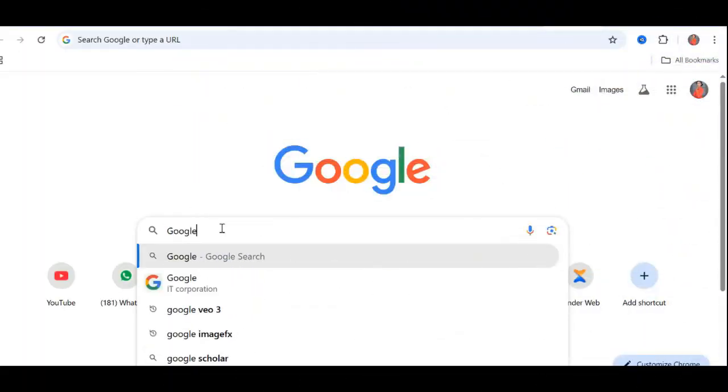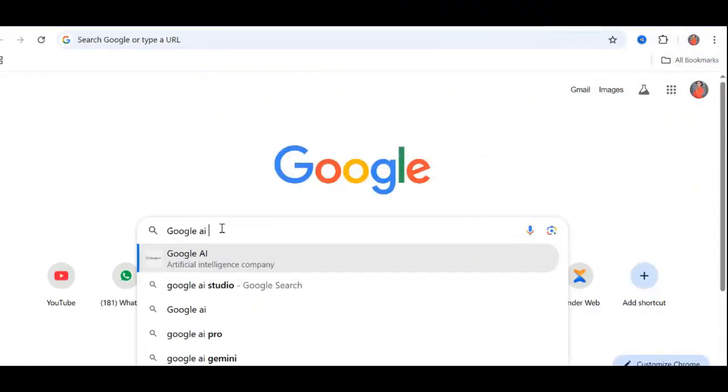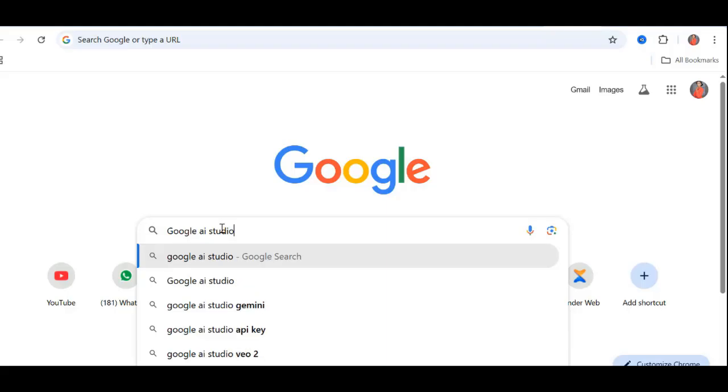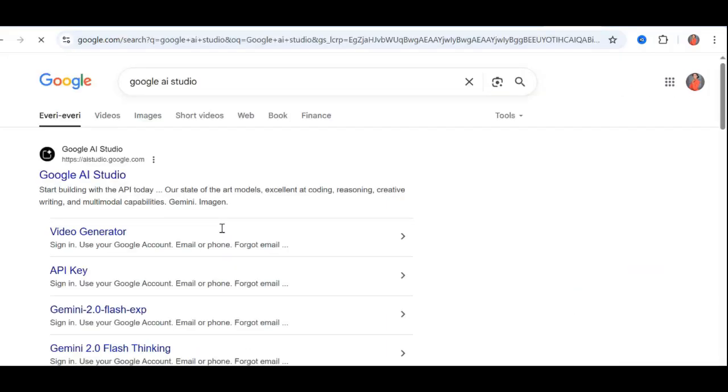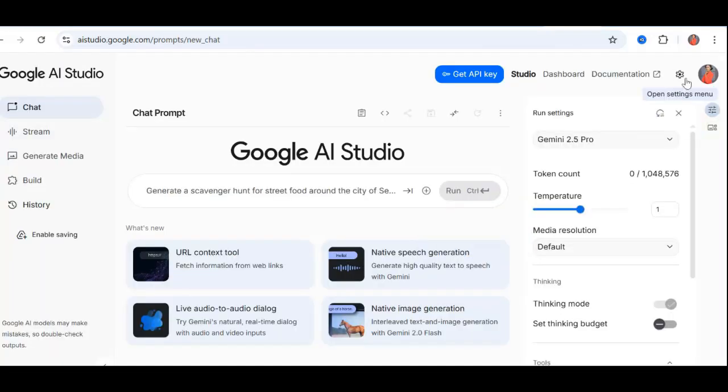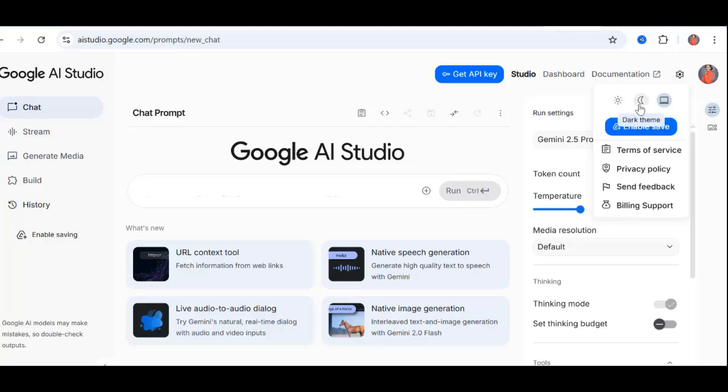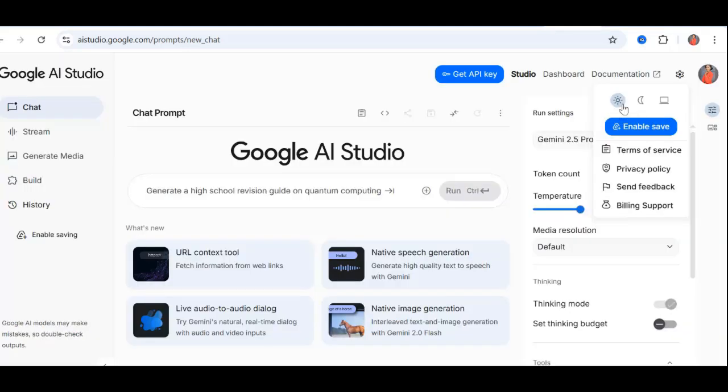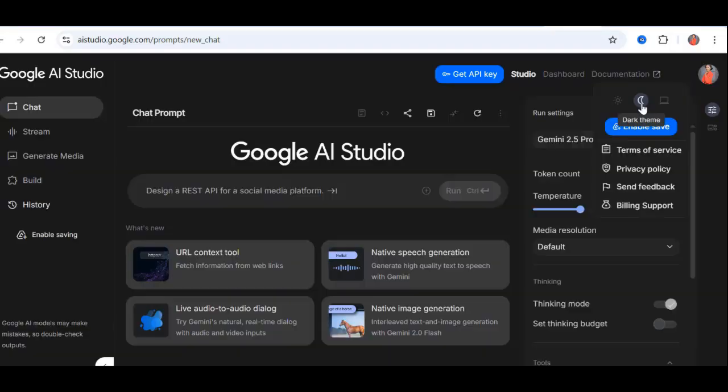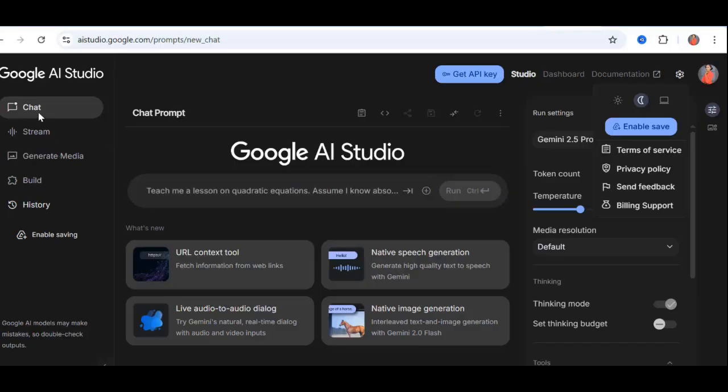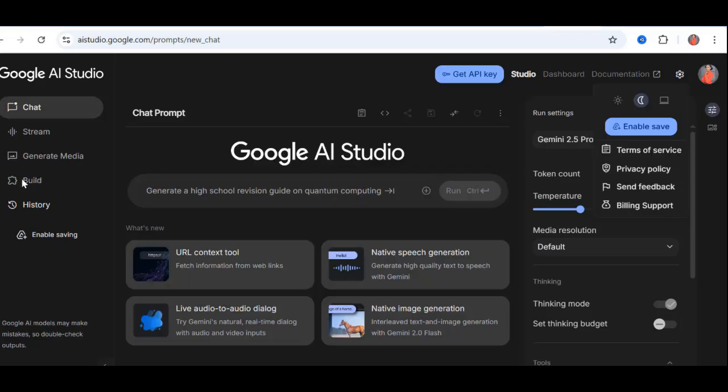Let's jump in. First, open Google Chrome, or any browser you prefer, and search for Google AI Studio. I've also added the link in the video description for easy access. When you land on the site, you'll see a simple, clean interface. Under settings, you can switch between light mode and dark mode. I'm a dark mode person, so that's what I'll use here. Click the hamburger menu, the three lines at the top, and you'll see all the features. Chat, streaming, media generation, documentation, the works.